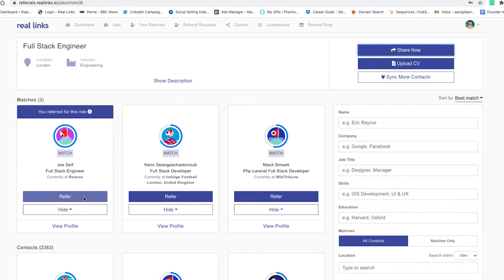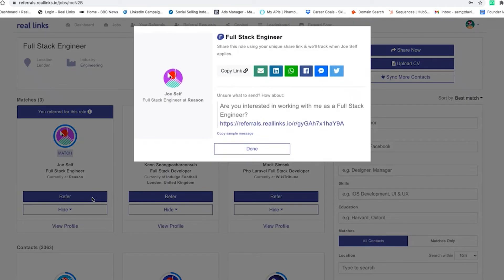To make referring easy and to ensure the quality of referrals, as you can see, the platform suggests matches in employees' networks for jobs. And they can easily refer by reaching out on their preferred communication channel.